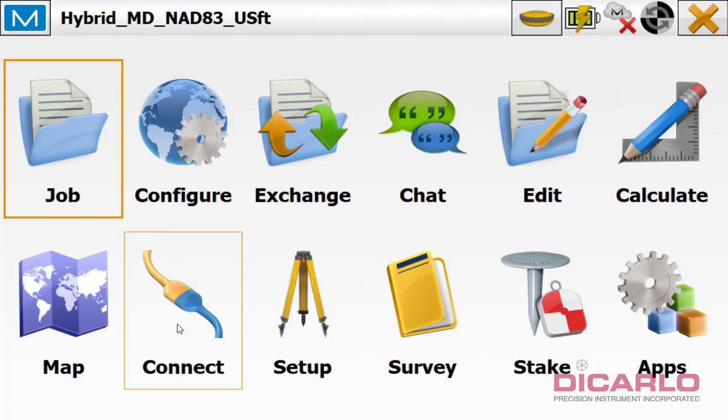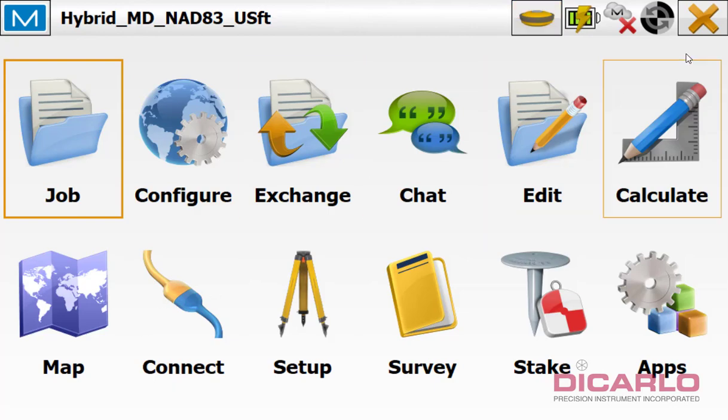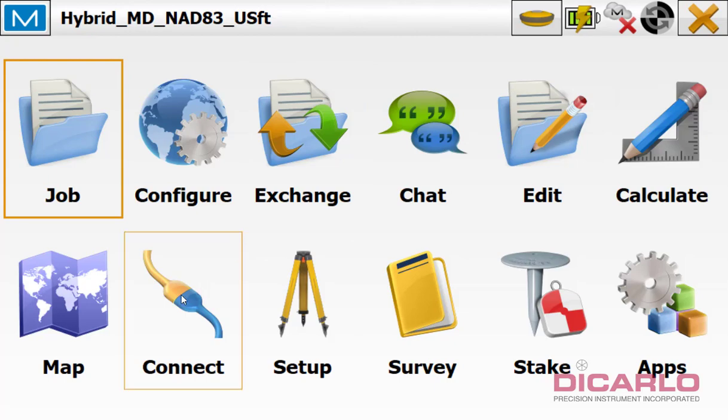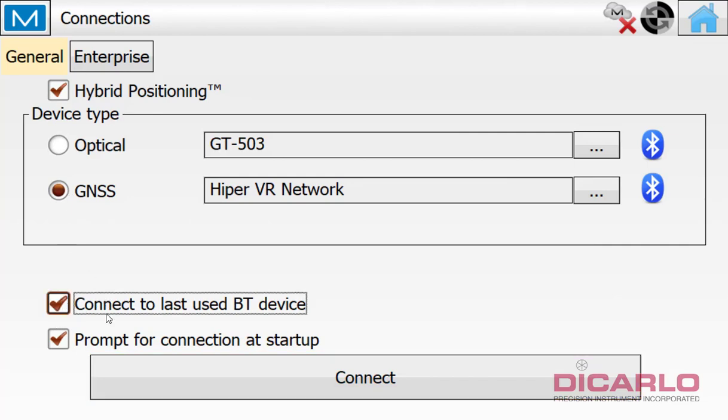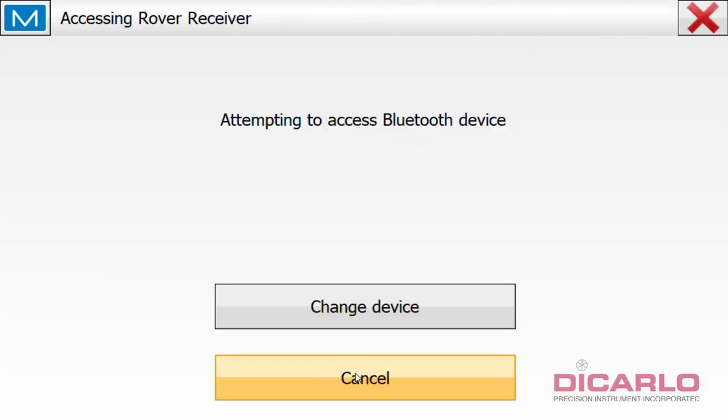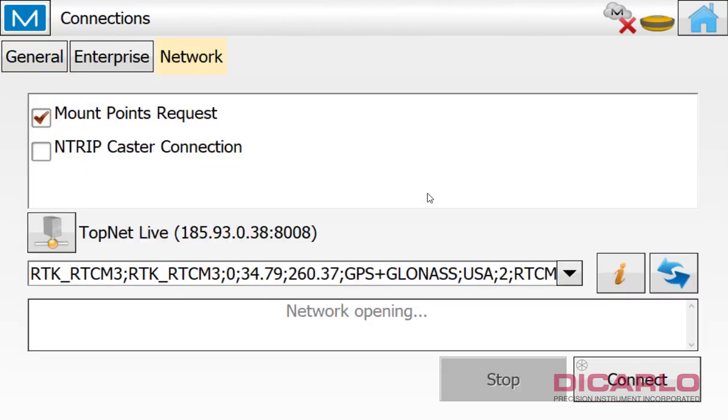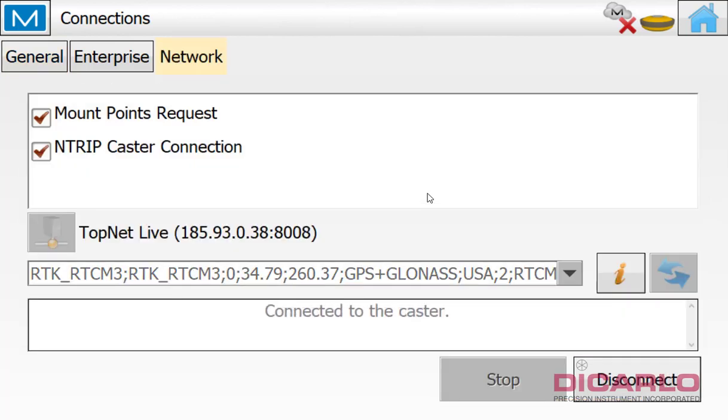So next what I'm doing is I will actually connect to our instruments. None of them are connected, as you can see by this little icon over here. So if I hit connect, make sure that it says hybrid positioning. So I'm connecting to both of them. And I'll just hit connect the last Bluetooth device because I already did this connection before. So it'll attempt a robotic and then the rover connection. Connection is, again, for a completely different video here. But connections are now established.